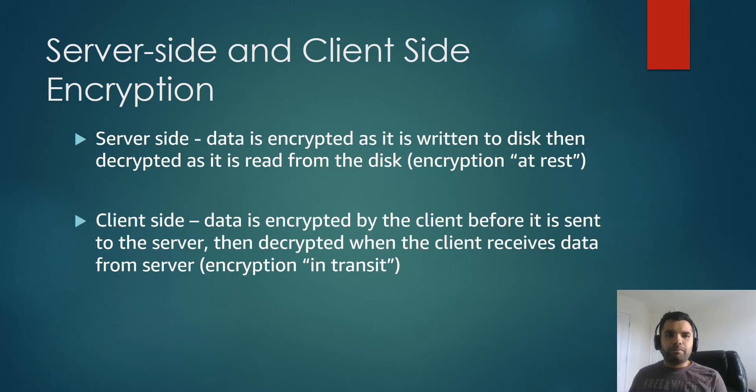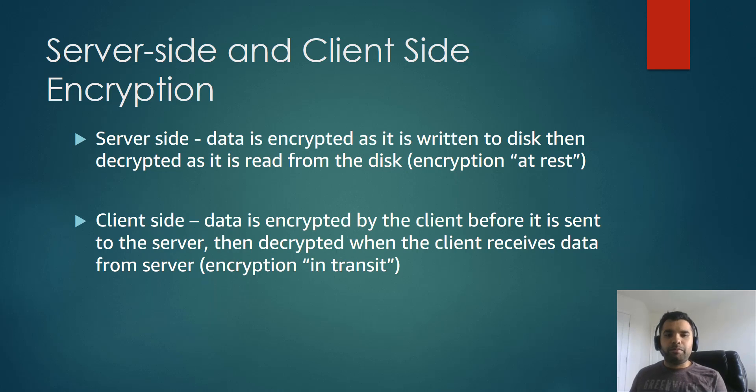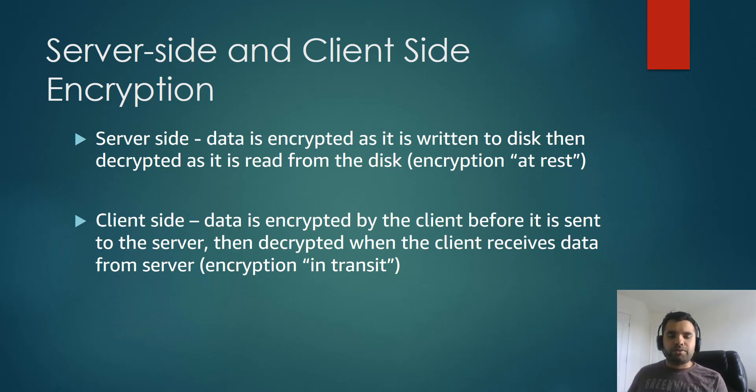And the second type of encryption is client-side encryption. Now, the data is encrypted by the client before it's sent to the server, then decrypted when the client receives data from the server. So this is called in transit.